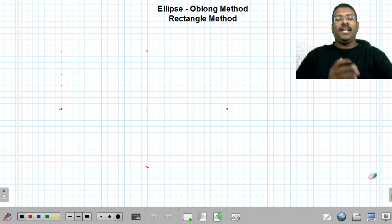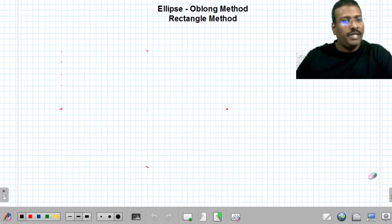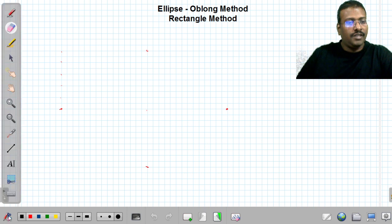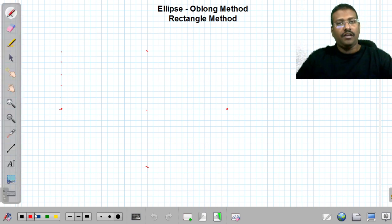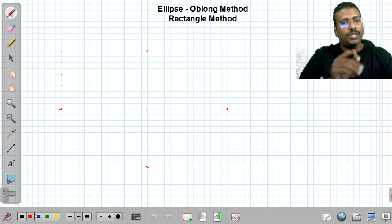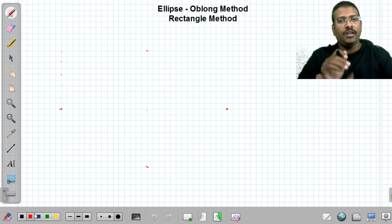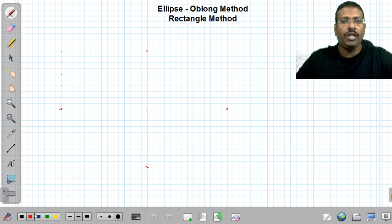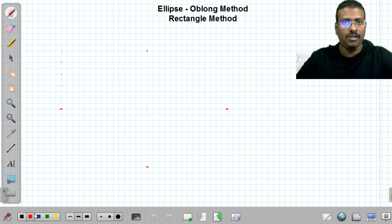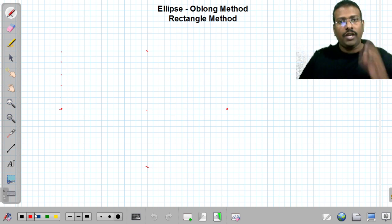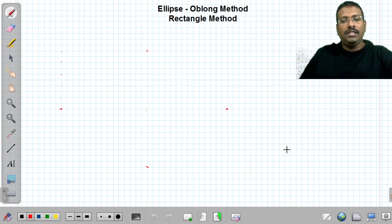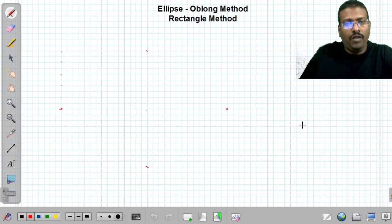Hi friends, in the last video we covered the oblong method — what procedures are there, when to use the rectangular method, and when to apply the parallelogram method. In this video we will go ahead with the rectangle method.